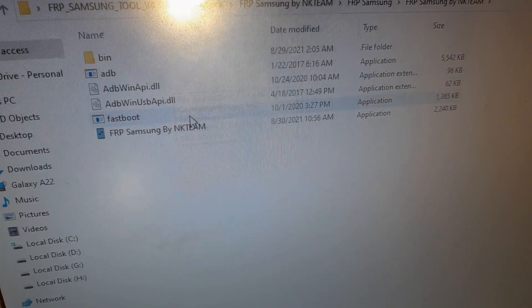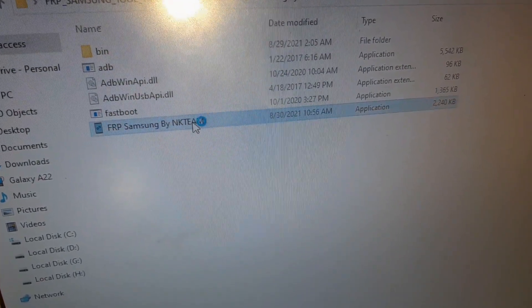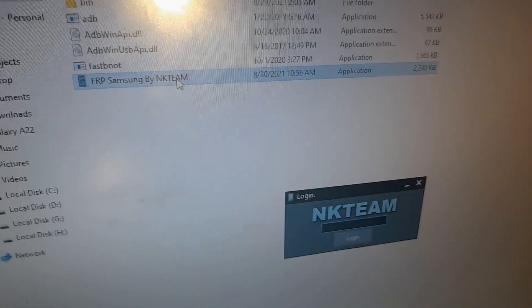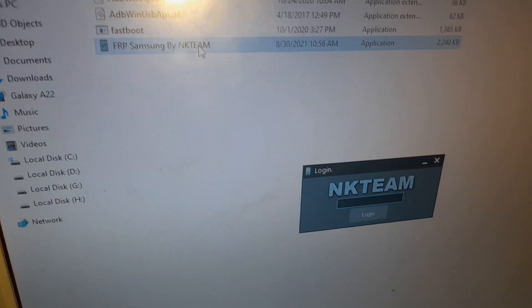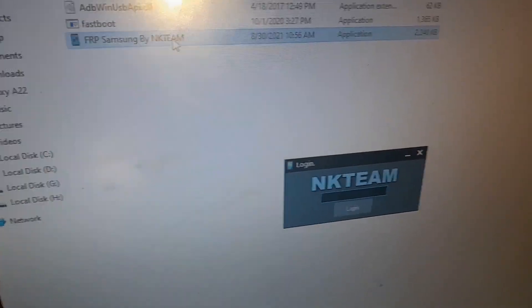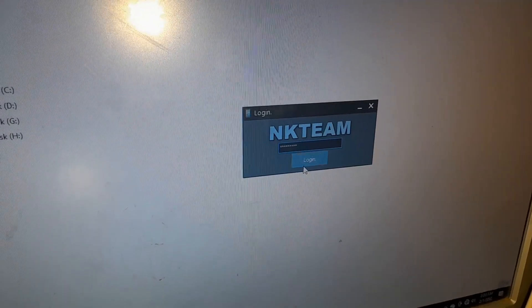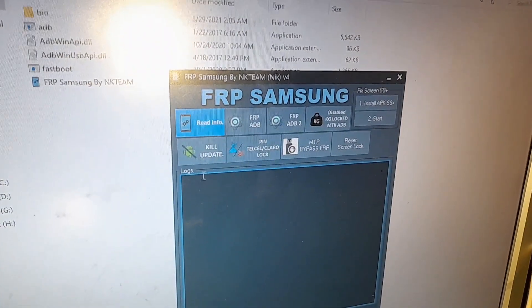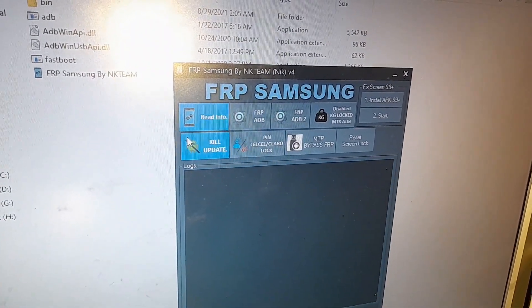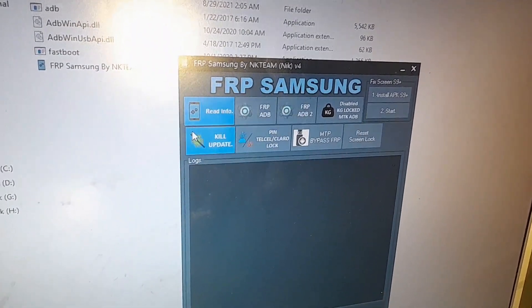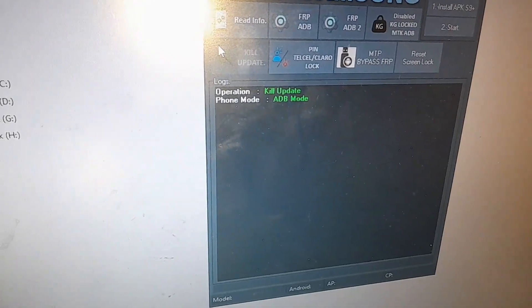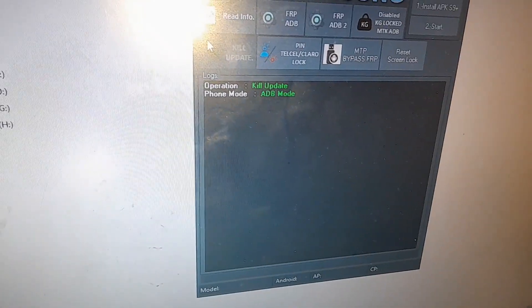On the Samsung FRP tool, the password is just in the file — you don't have to search for it. The password is NKTMVIP in caps lock.